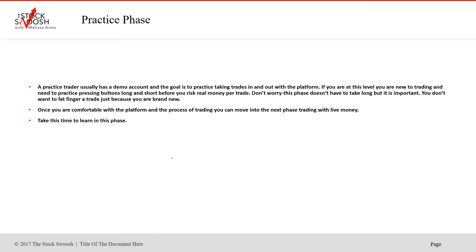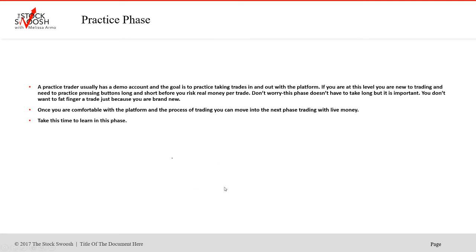So first there's the practice phase. A practice trader usually has a demo account. And the goal is to take practice trades. You're in and out of the platform. You're getting used to it. If you're at this level, you're new to trading, you're new to the platform. You need to practice pressing buttons long and short before you really risk any real money per trade. And many places will give you a practice demo trial for a week, two weeks, a month. Don't worry, this phase doesn't have to take long, but it's very important. Once you're comfortable with the platform and the process of trading, you can move to the next phase trading with live money. You will know when you know how to do it. There's no set period of time you have to stay in any of these phases.